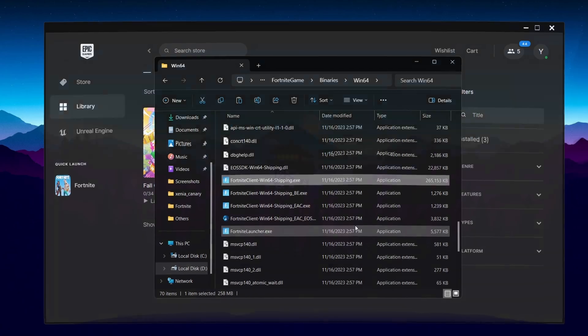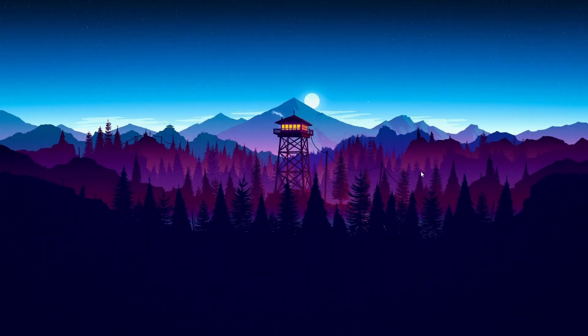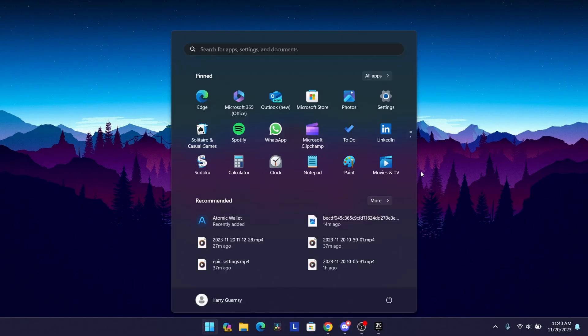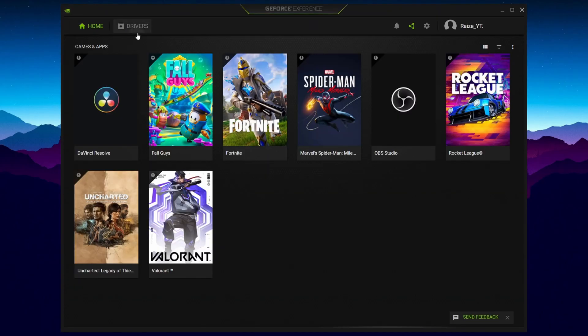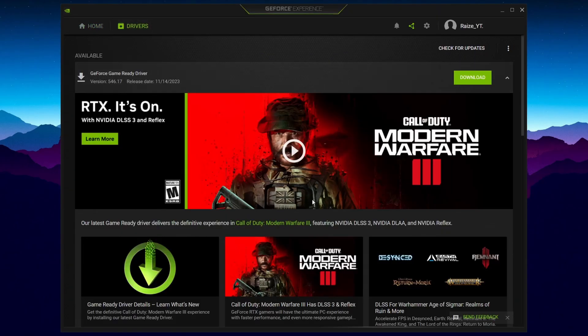The fifth tip is to update your GPU drivers. Even if you're on AMD or NVIDIA, you can update your drivers. If you're on NVIDIA, just like me, search up GeForce Experience, press Enter, then go over to Drivers, and if there is a new driver, just download it and install it for the best performance possible.